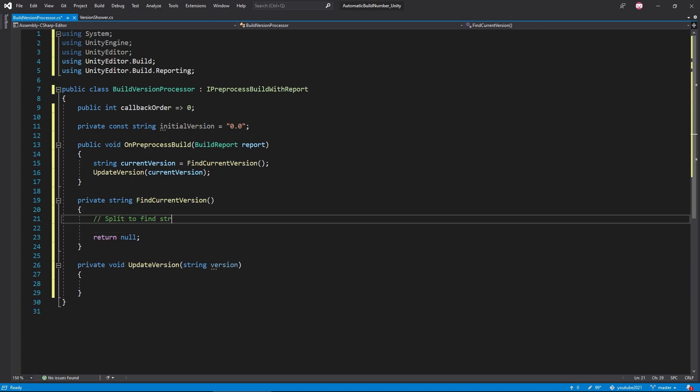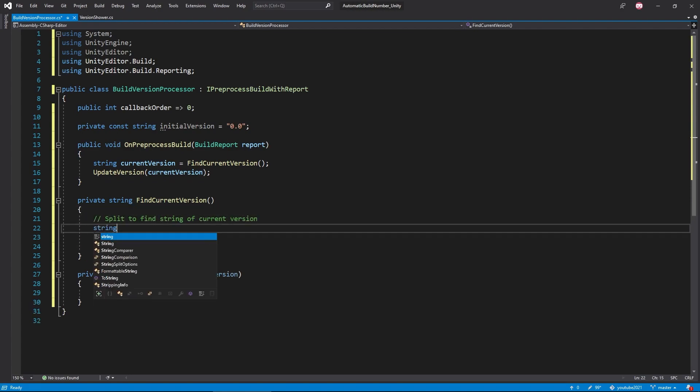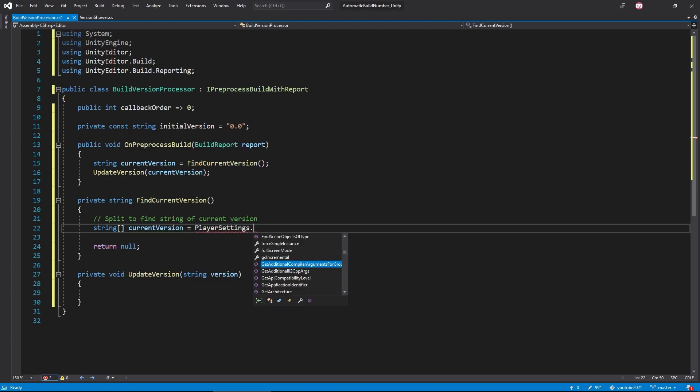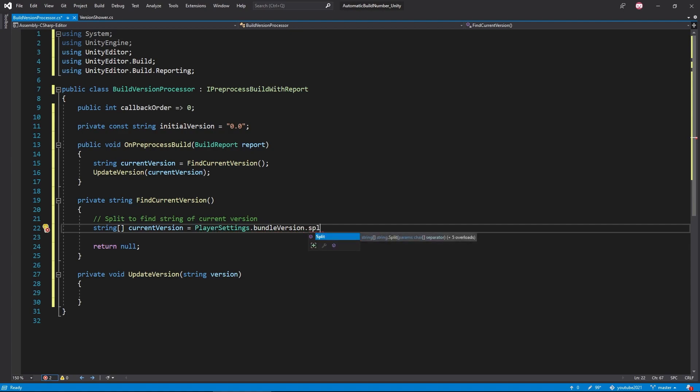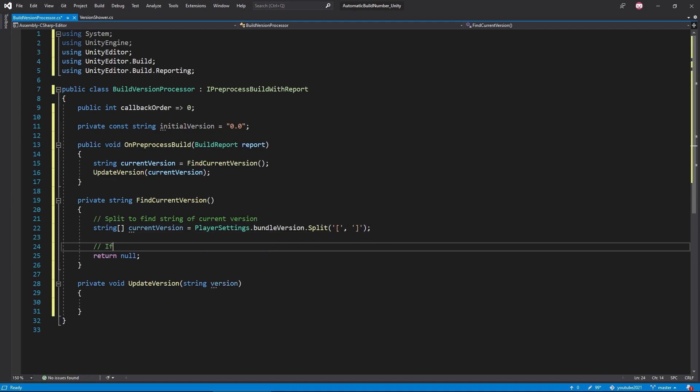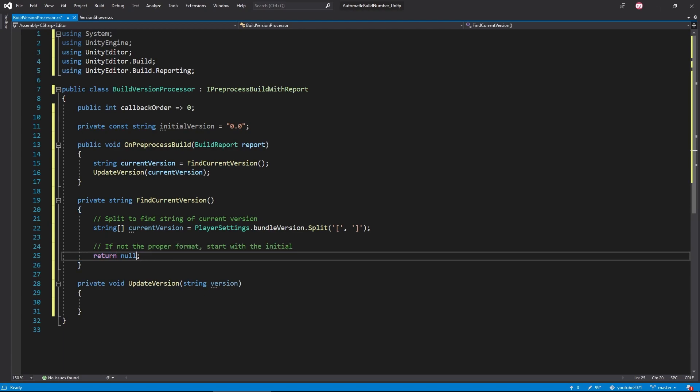Moving on down to our findCurrentVersion function, we're first getting the current bundle version within our player settings. This is just going to be the version that you'll find in your player settings below the company and product name. We then want to try and split the string we're getting using the left and right square brackets. This will attempt to split the existing string into three pieces, the text, the version number, and date of the version format I showed you previously.